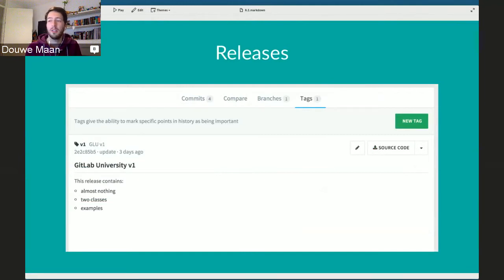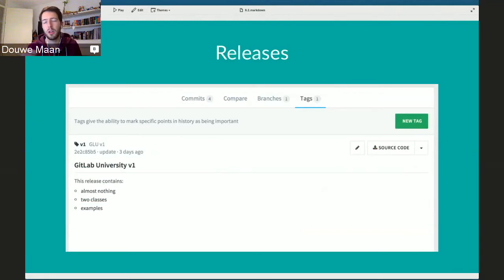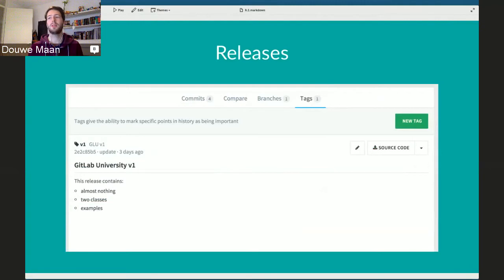The reason it's called a release is because it's like a software release — it's also how GitHub calls it. In GitHub, tags and releases are two distinct things with separate pages. We collapse it into a single page. So if you get a customer asking 'do you have releases?', the answer from 8.2 is yes.